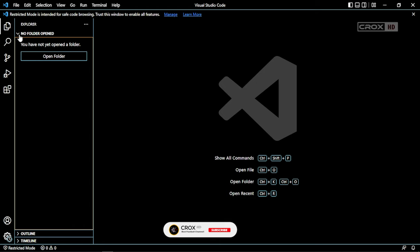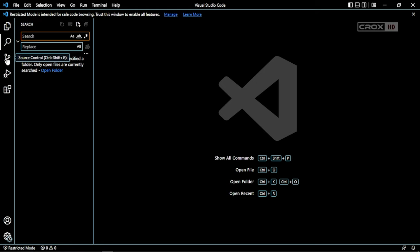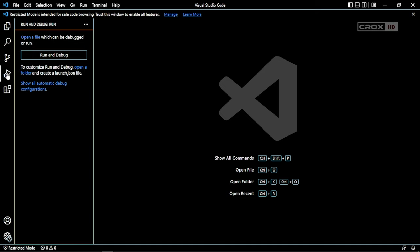This is the Explorer, where your files will be there, and the search, and the source control, and run and debug, and the last one is extensions.